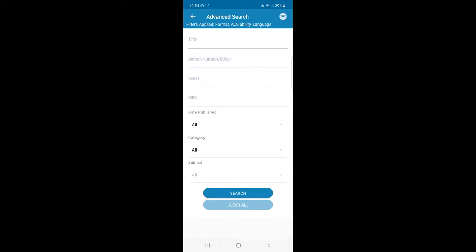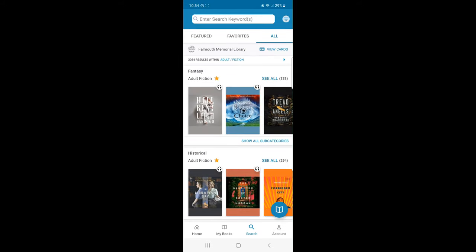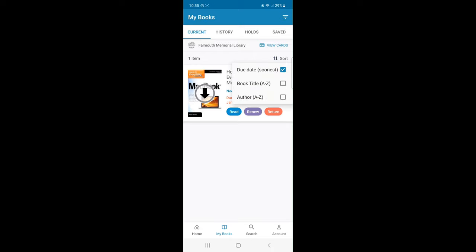Let's click My Books located on the bottom screen. The current tab will show you titles that you have currently checked out. And if I click the Sort button, I can view my list by due date, book titles, or by author's name.